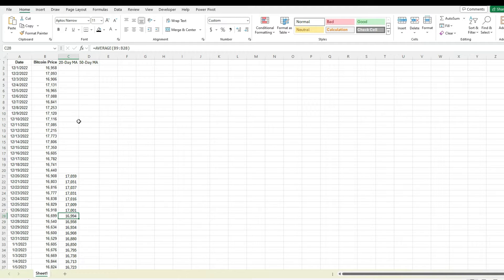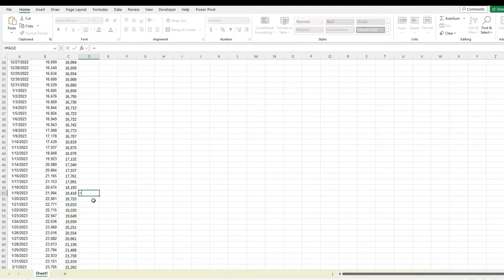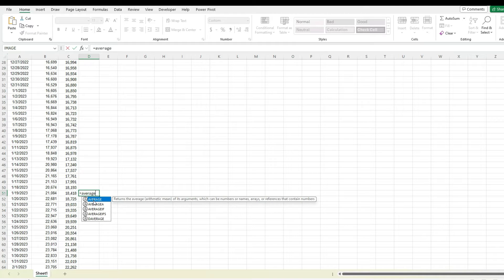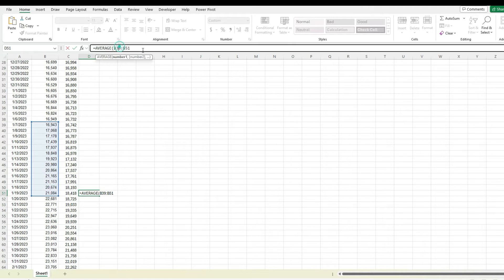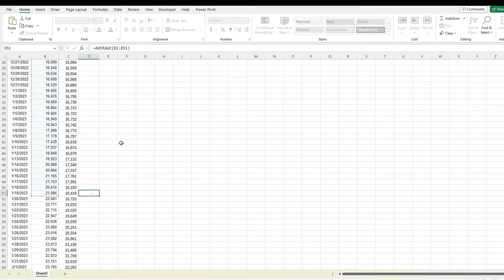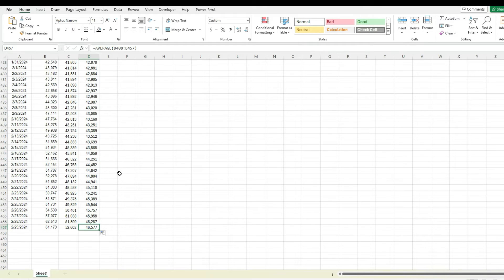For a 50-day moving average I'm going to do the exact same thing, except I'm going to start at row 51. Do the same thing — use the average function and go back to row 2 all the way to 51. Now I've got my 50-day moving average.